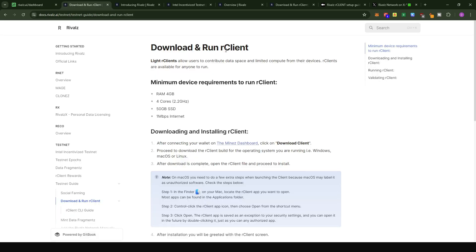To set up the R client software, the minimum hardware requirements are 4GB of RAM, 4 CPU cores, 50GB of SSD space, and 1MB per second of internet connection.